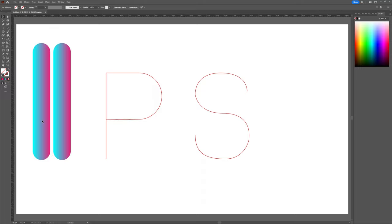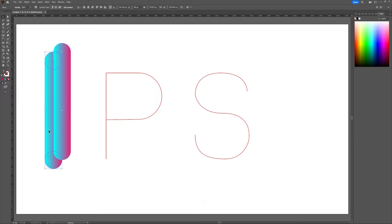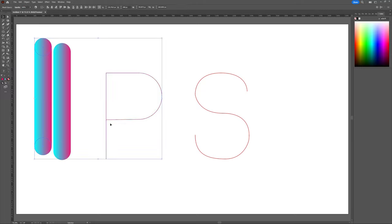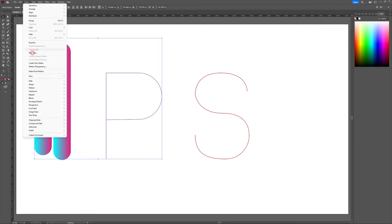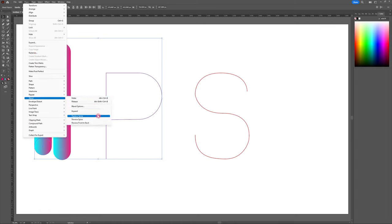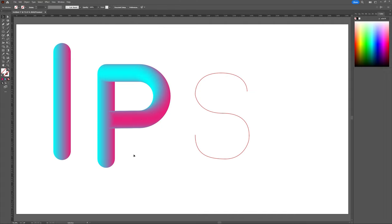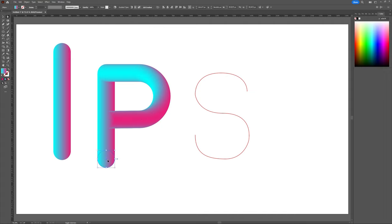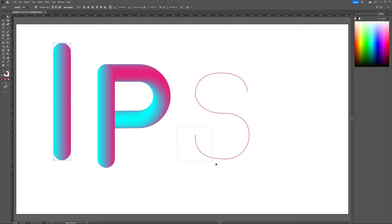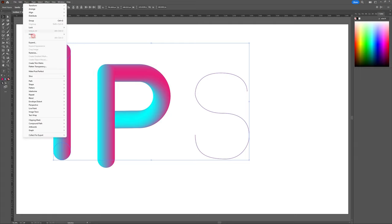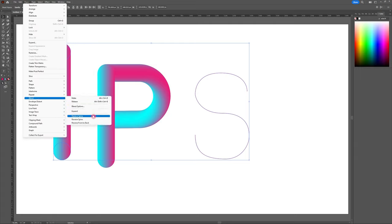So I'm going to select one of my gradient bars and one of my strokes and I'm going to head to object, blend, replace spine. You should now see your gradient jump onto your stroke, beginning your new fur design. I'm then just going to repeat this method for my second stroke. So select both, head to object, blend and replace spine. Great.